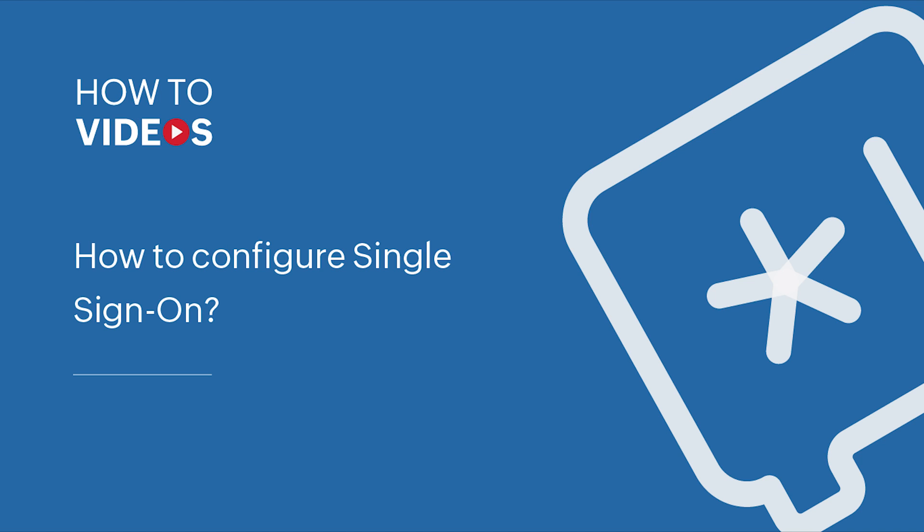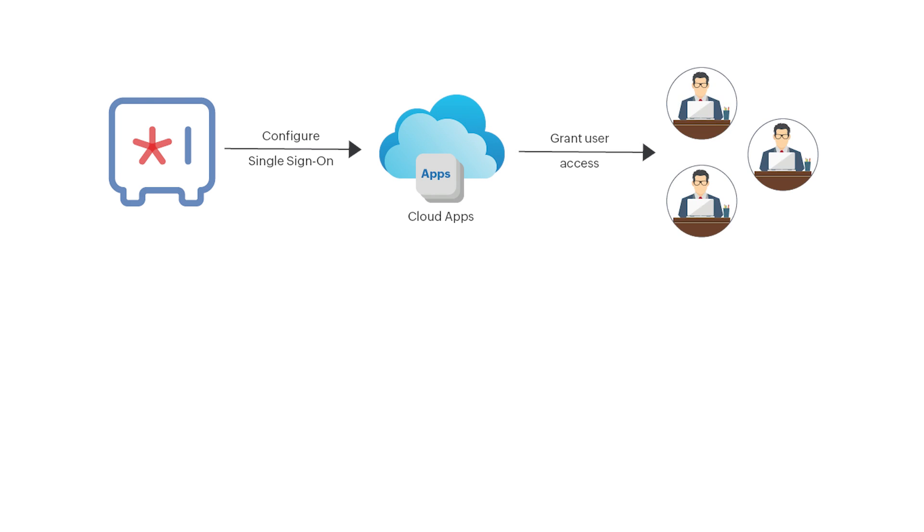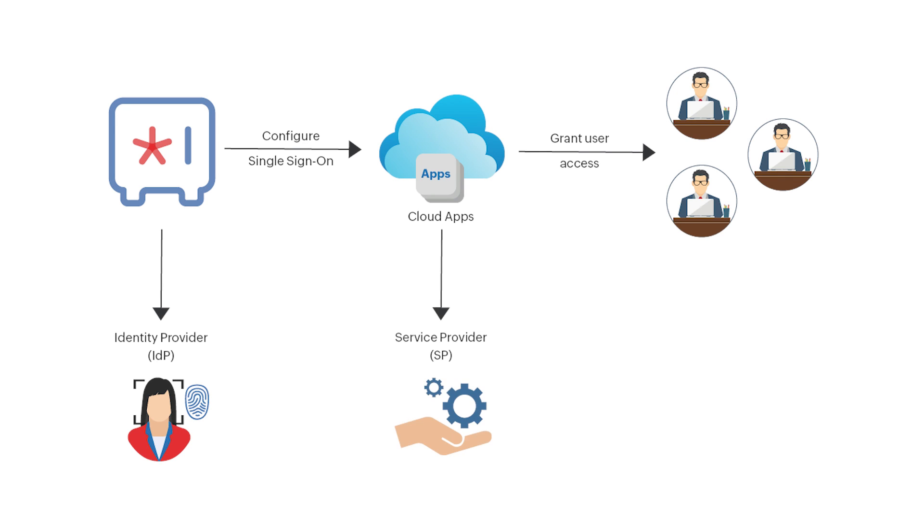Single sign-on. Administrators can configure single sign-on or SSO for various applications in Zoho Vault by providing the service provider or application details and selecting Zoho Vault users who can access that application. Zoho Vault acts as the identity provider or IDP while the corresponding application acts as the service provider or SP.